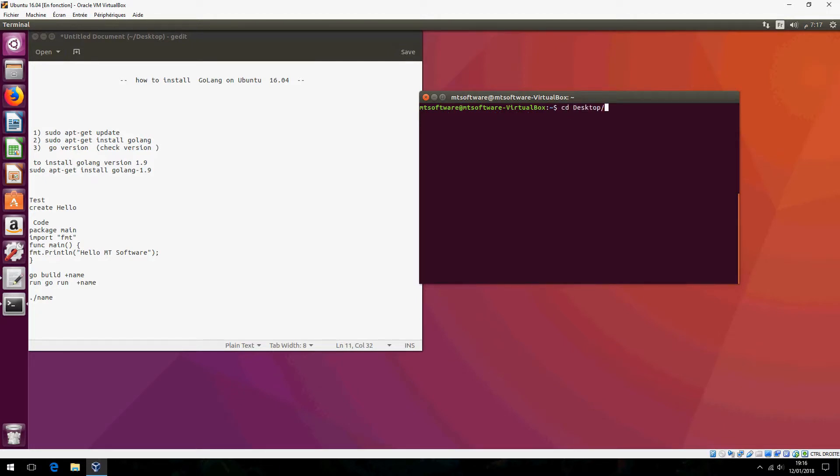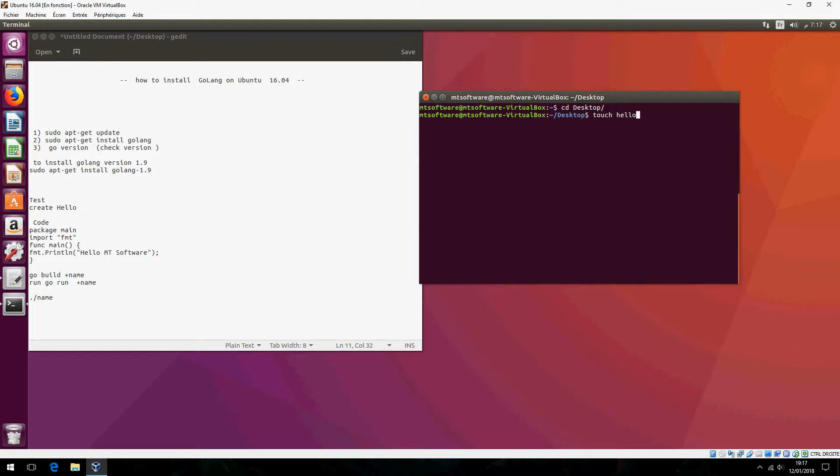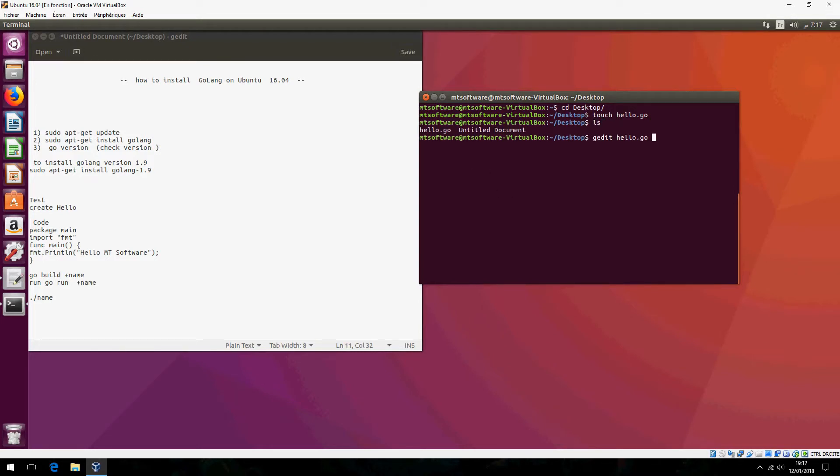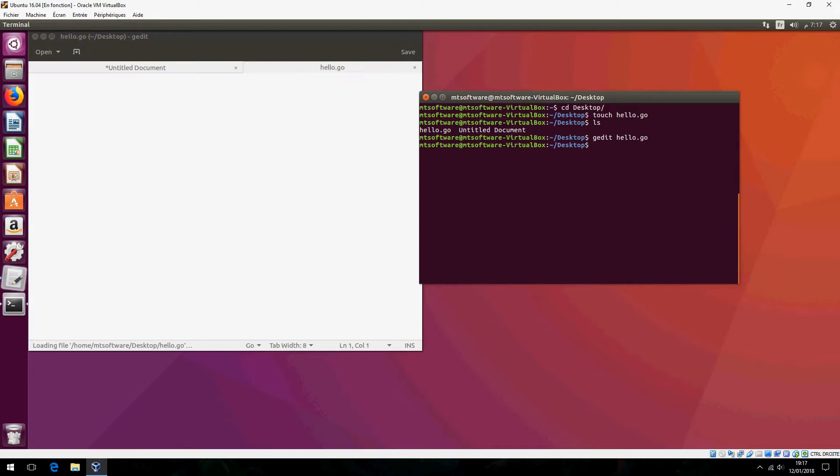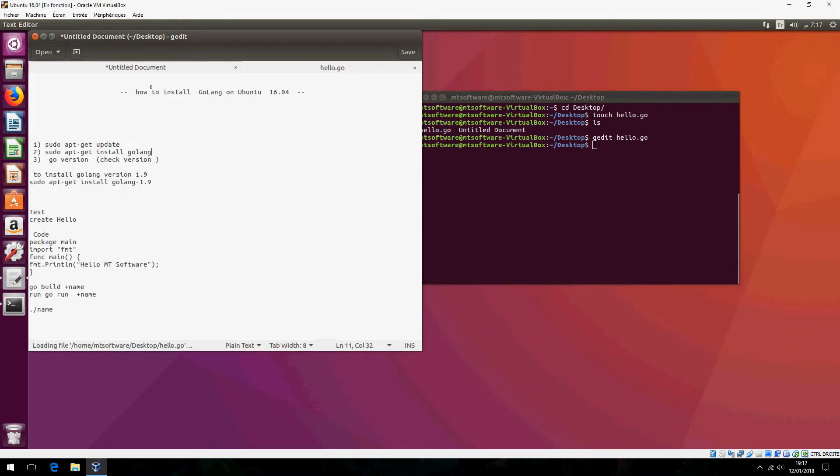CD desktop and touch. Touch Hello.go. And let's edit Hello. And let's copy the code.